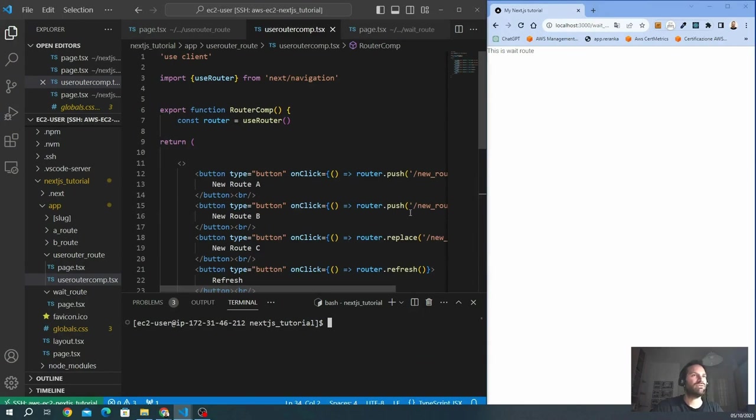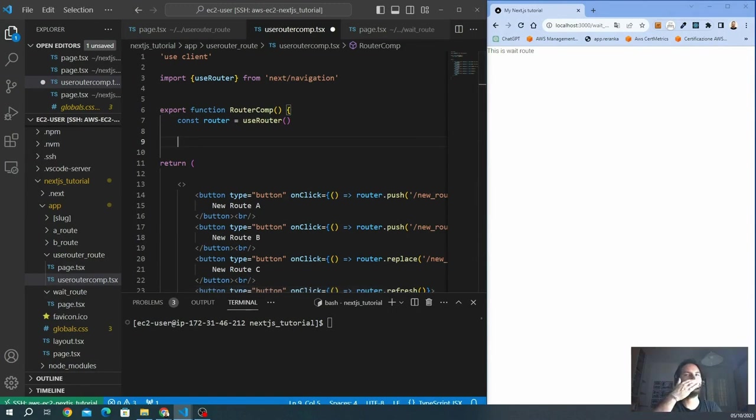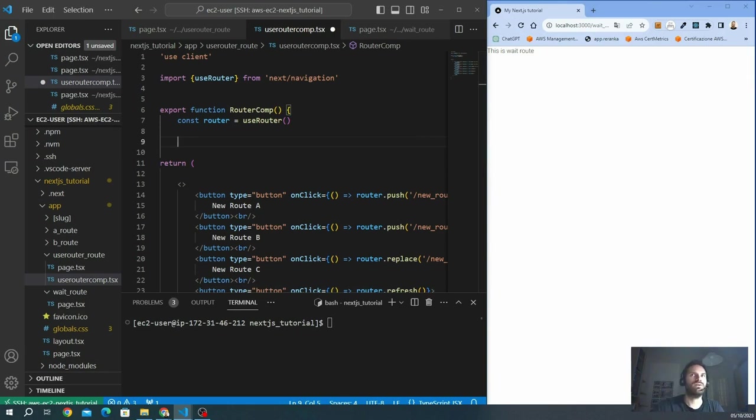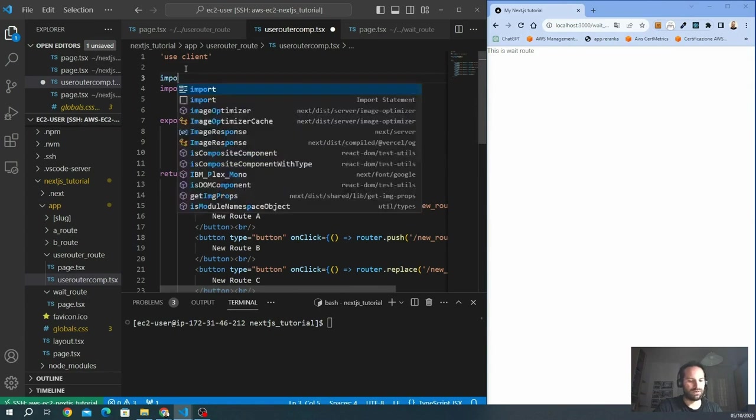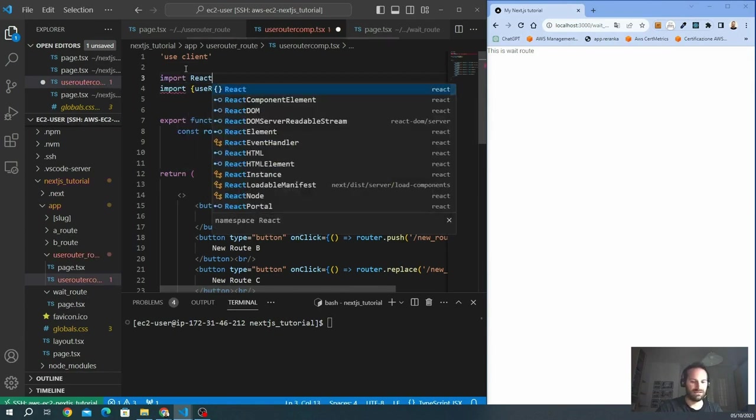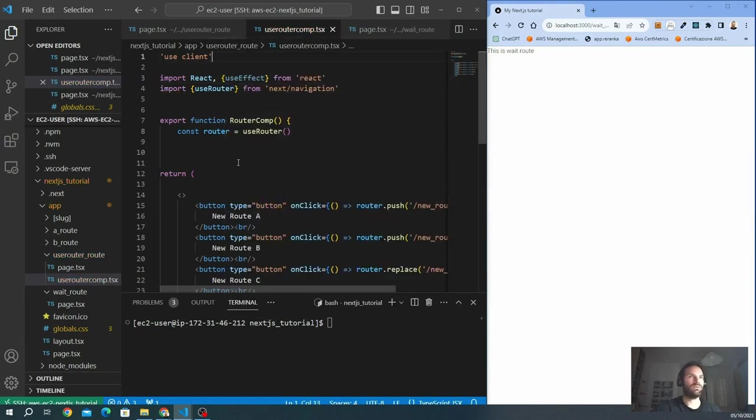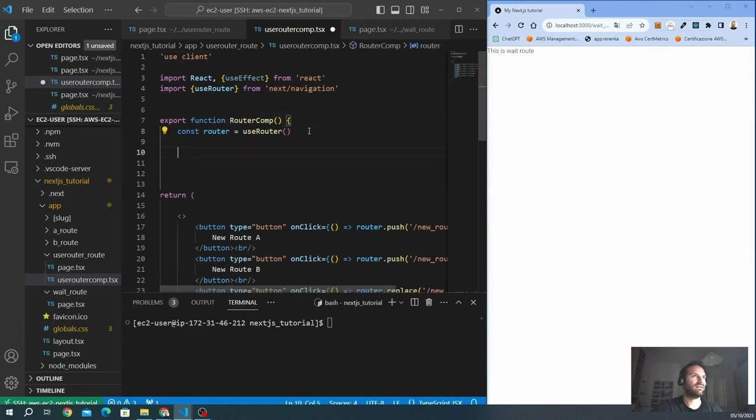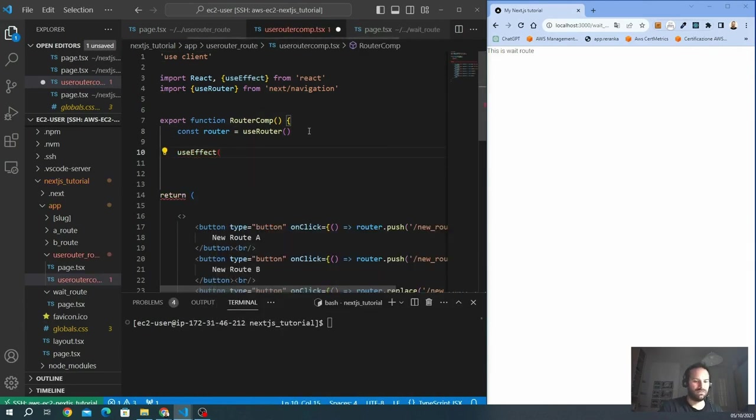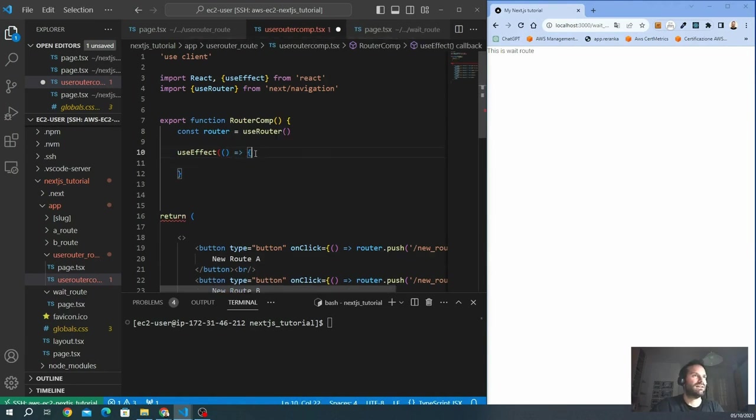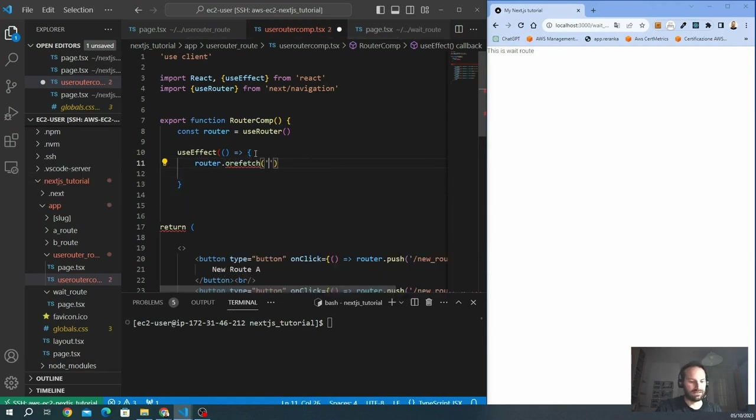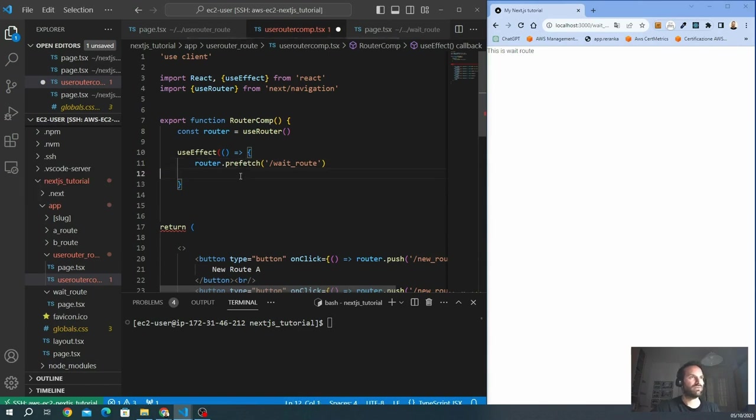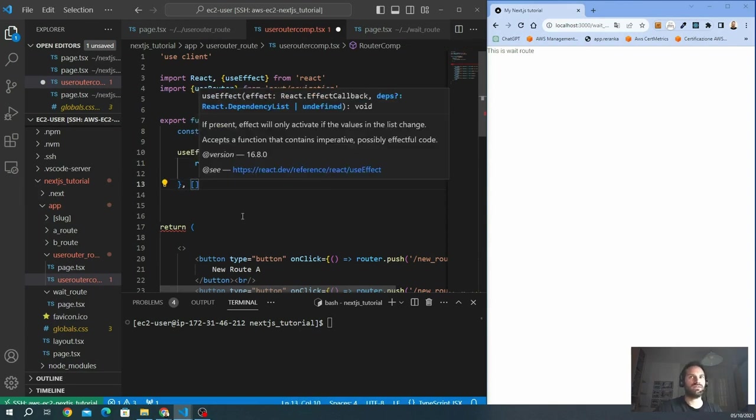So let's see now how the prefetching works in the useRouter. Actually, we have to declare, we have to use the prefetch inside a useEffect. That means when I load the page, after the page is rendered, it will prefetch the page, the other page that I want. So first of all, we have to use the useEffect, we have to import React, and also the useEffect from React. Here we go. So we can declare the useEffect here, and the router will be activated with a prefetch. We want to preload, pre-render the wait route that includes the async await for five seconds. So if I prefetch, of course, I don't need to wait five seconds when I click on the page. We also want to activate the useEffect just once.